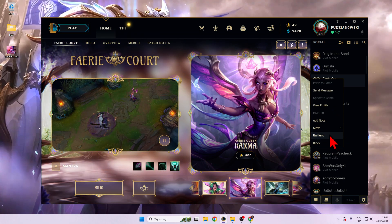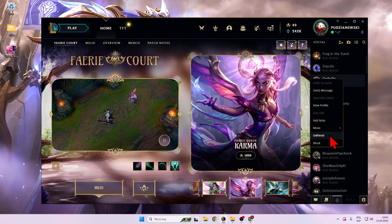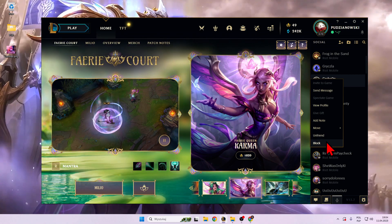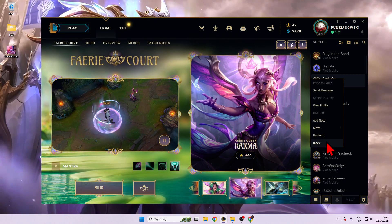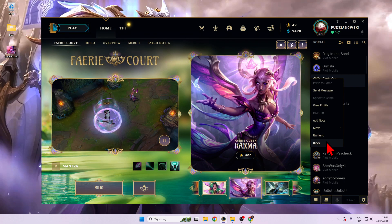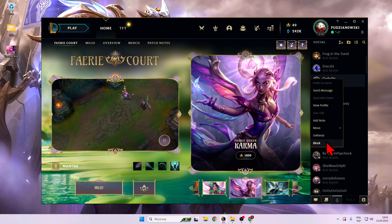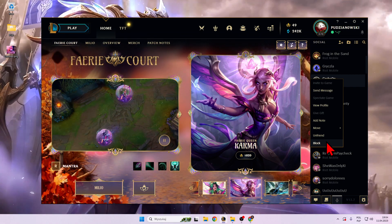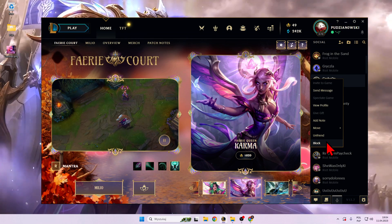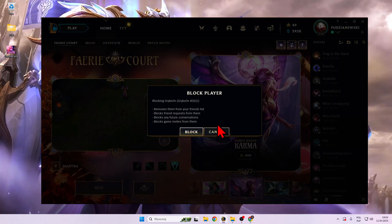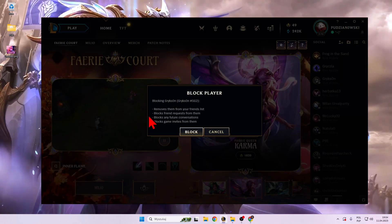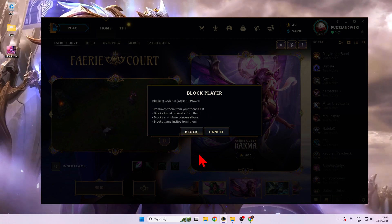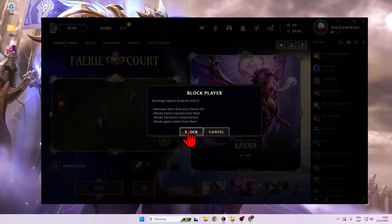Simply unfriend — so remove this guy from the friend list — but also block, and it means that he will not be able to send any friend requests, game invites, or friend invites to our account. So when you click on it, as you can see there's a confirmation prompt, and to confirm just click on block.